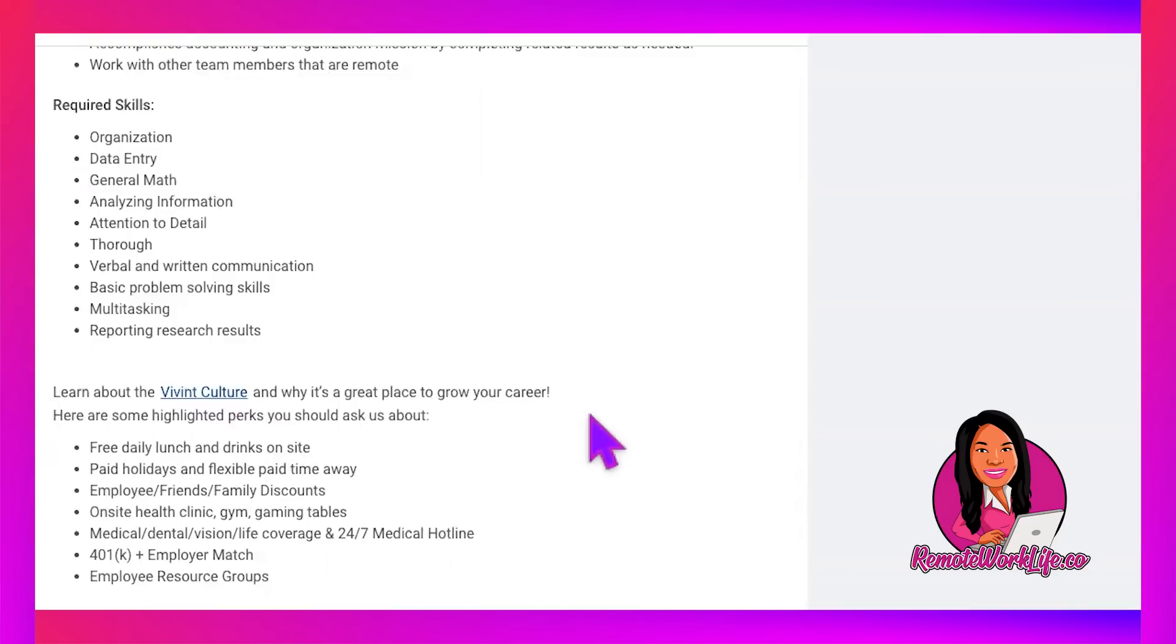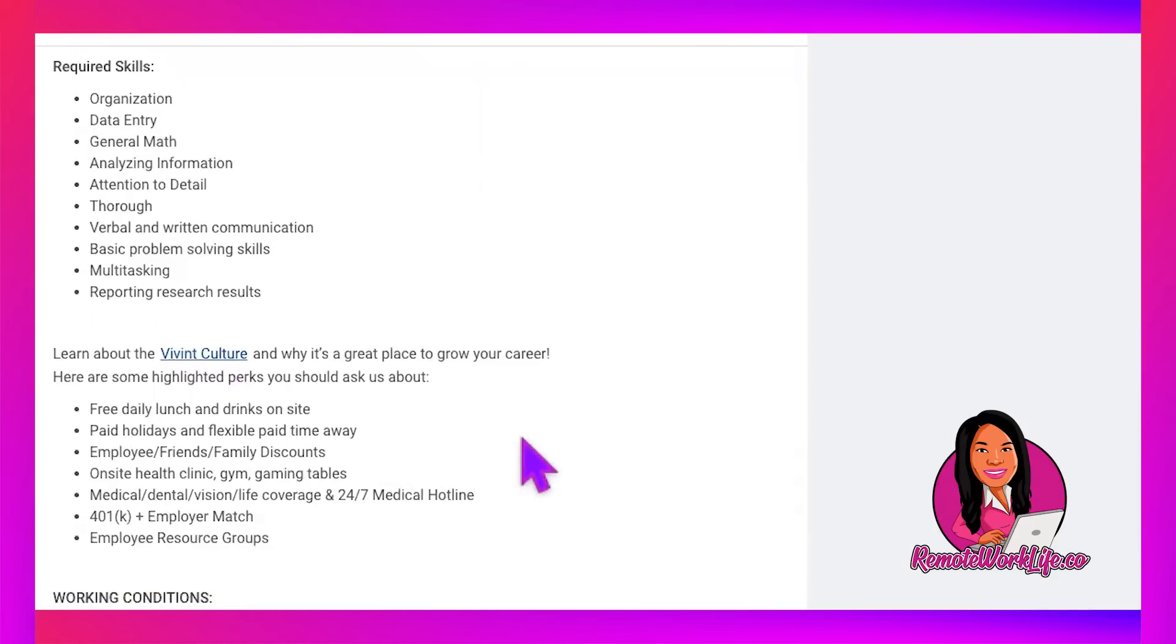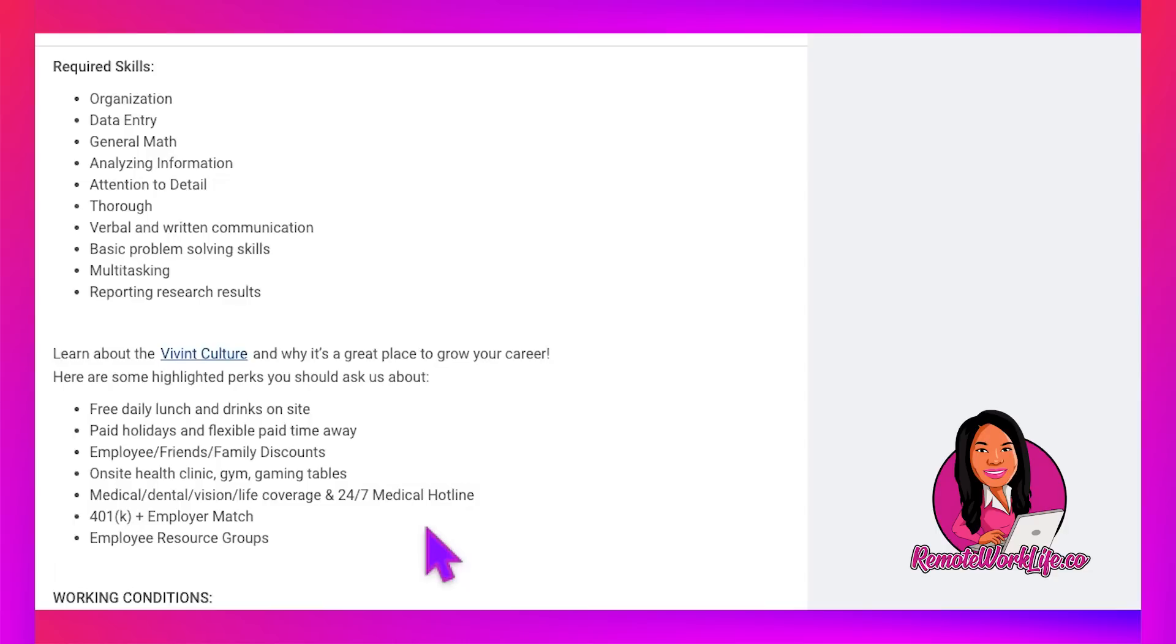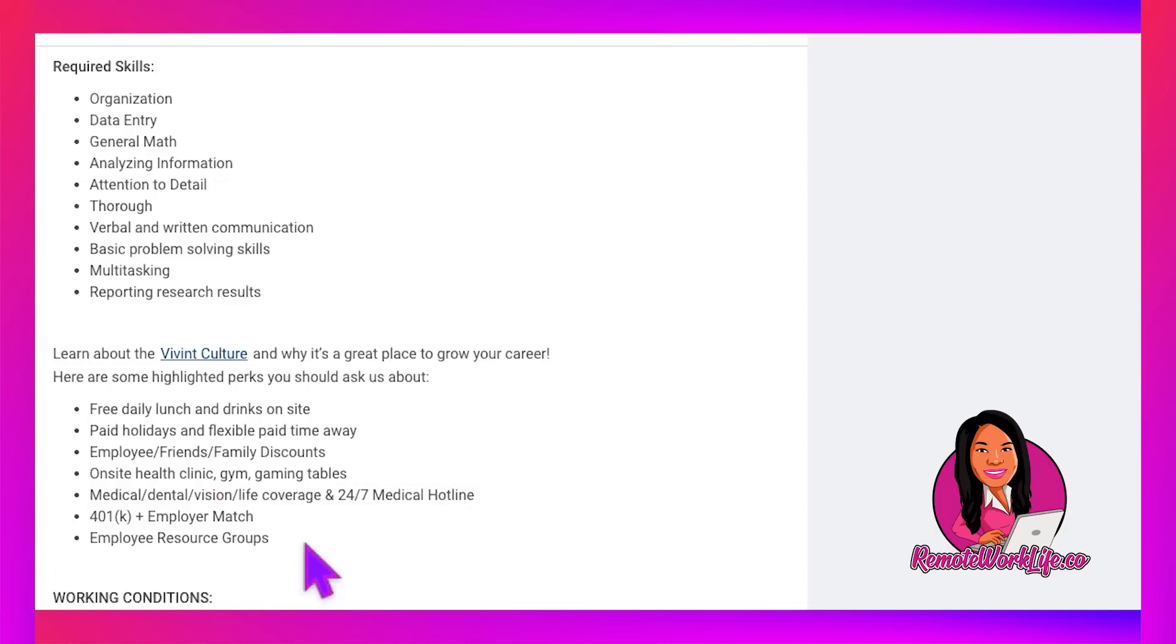And so it says, learn about the Vivint culture and why it's a great place to grow your career. Here are some highlighted perks you should ask us about. Free daily lunch and drinks on site. We'll be at home so we can eat at the house. Paid holidays and flexible pay time away. Employee, friends, family discounts, on-site health clinic, gym, gaming tables, medical, dental, vision, life coverage, and 24-7 medical hotline. 401k plus employer match. That is free money you want to take advantage of. And employee resource groups.